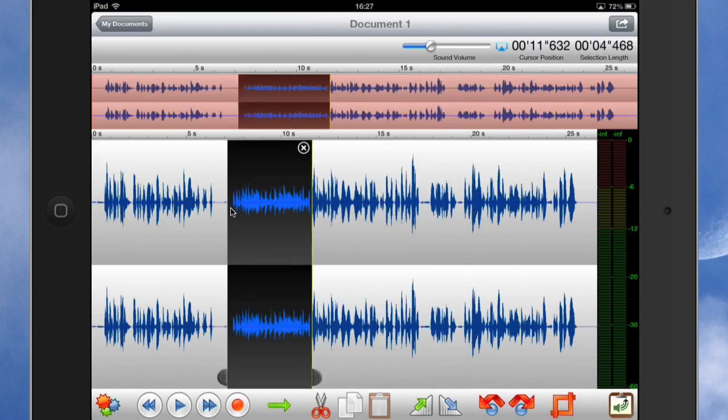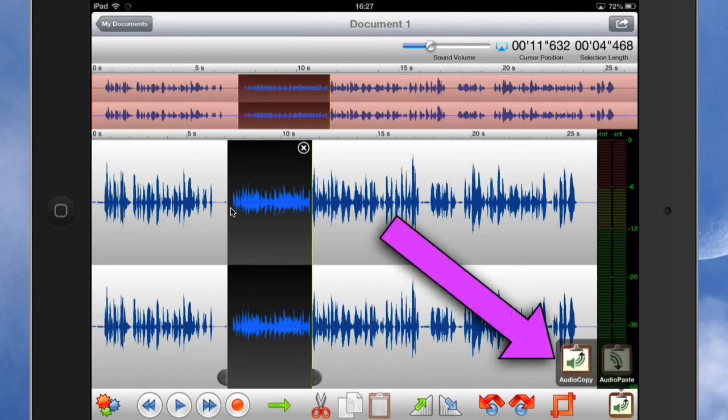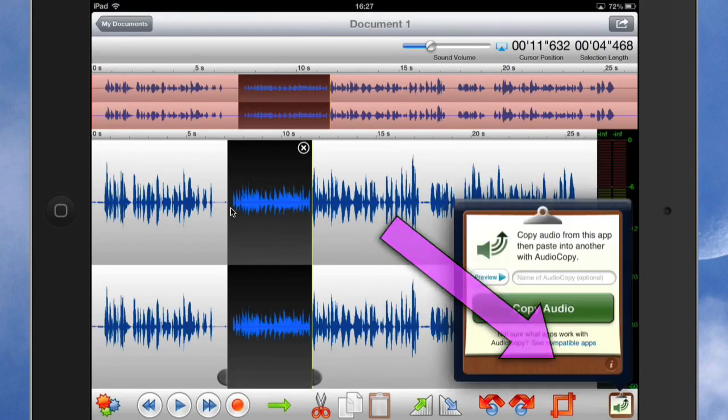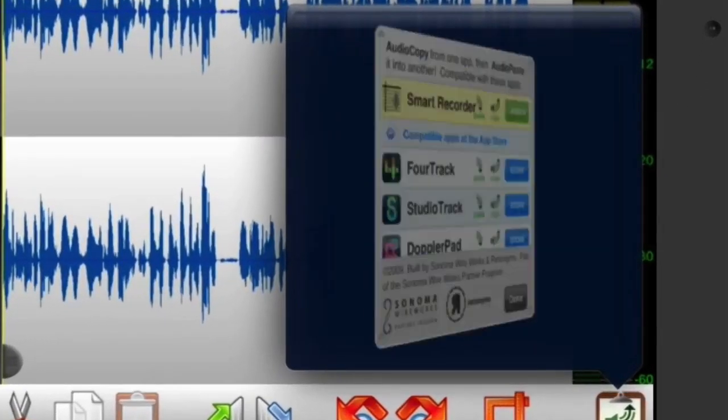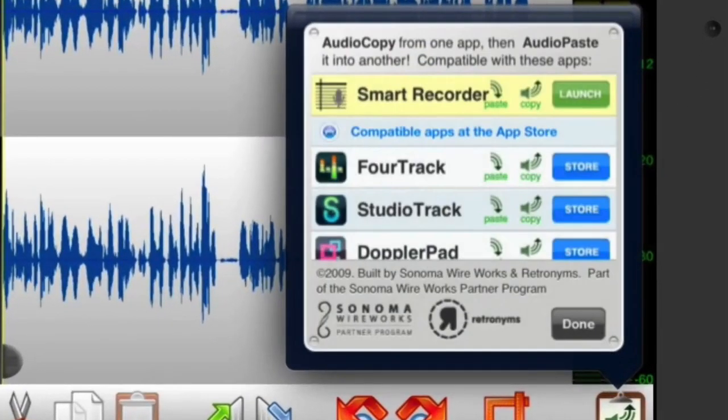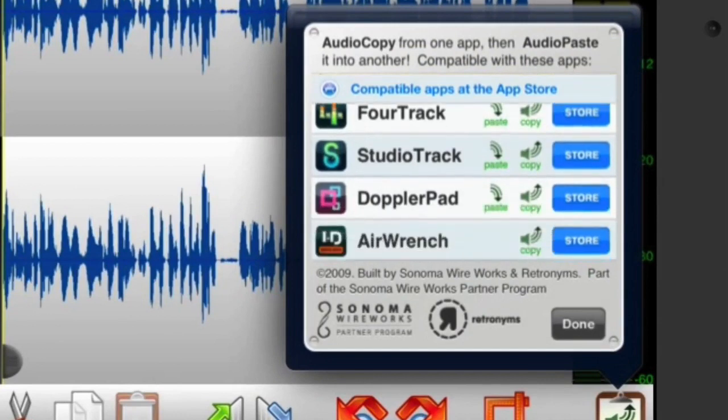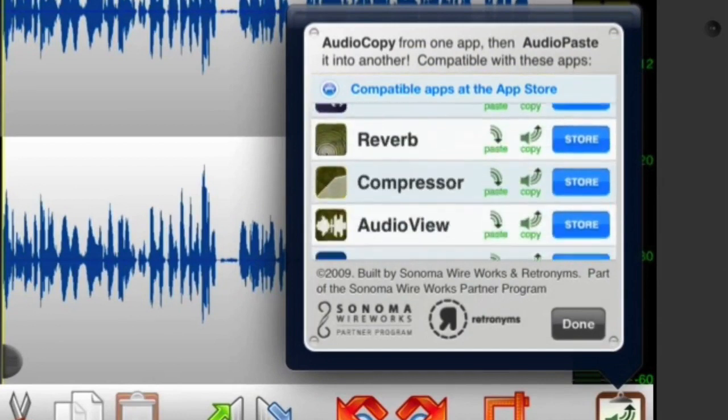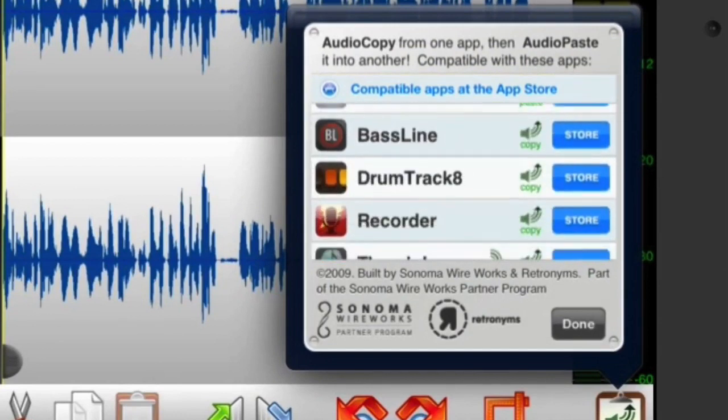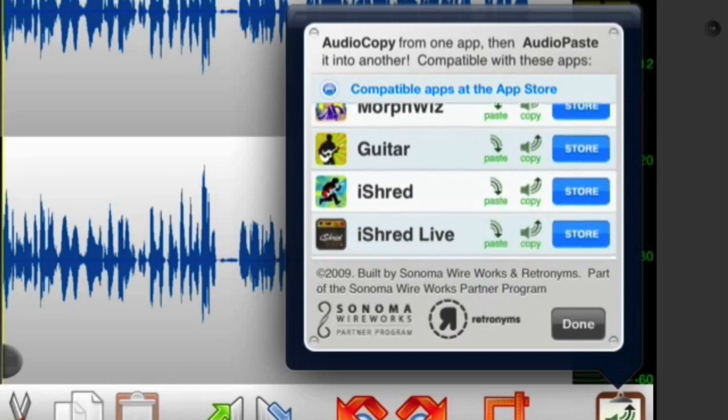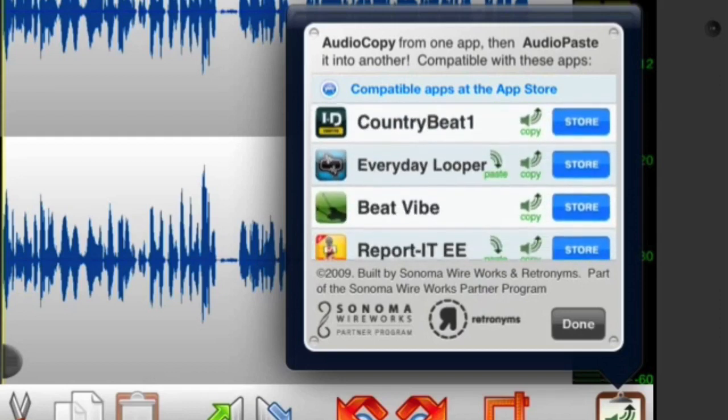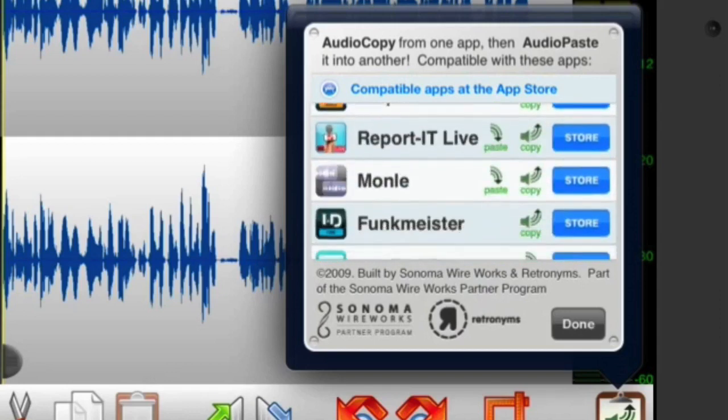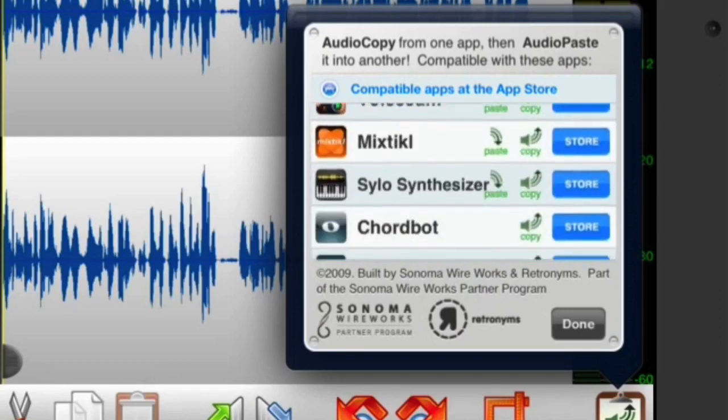So let's grab this bit of audio here. And I can do audio copy. And I can put it into another application. So let's go to compatible applications. And I could go to smart recorder. And there's a whole lot of other ones there that I could choose if I had them. And I can place that copied audio into any of these ones here.